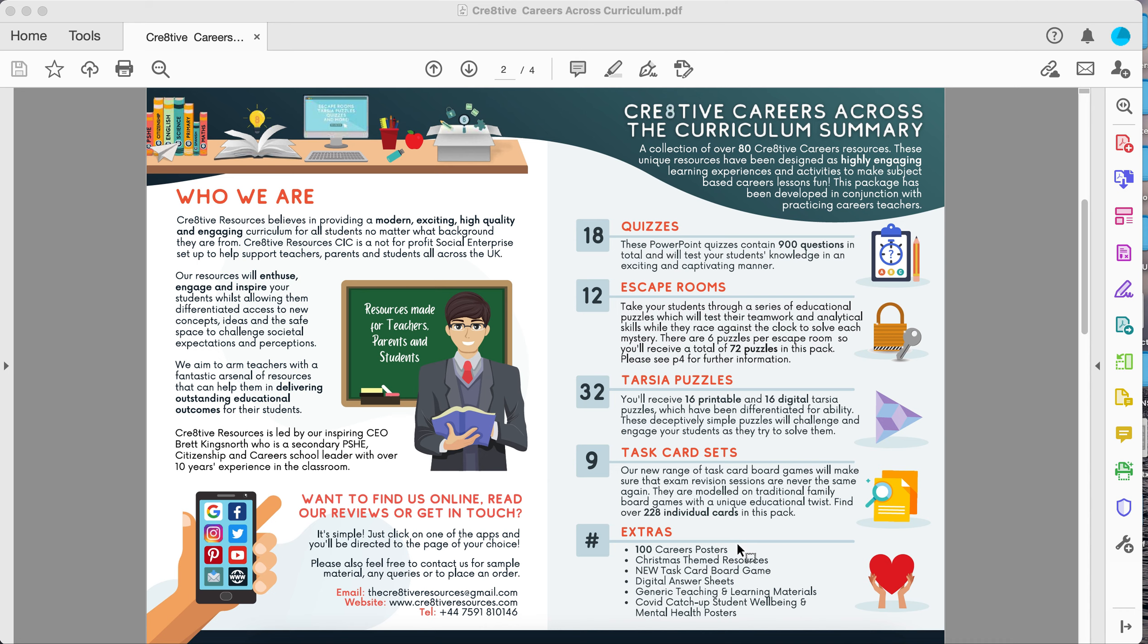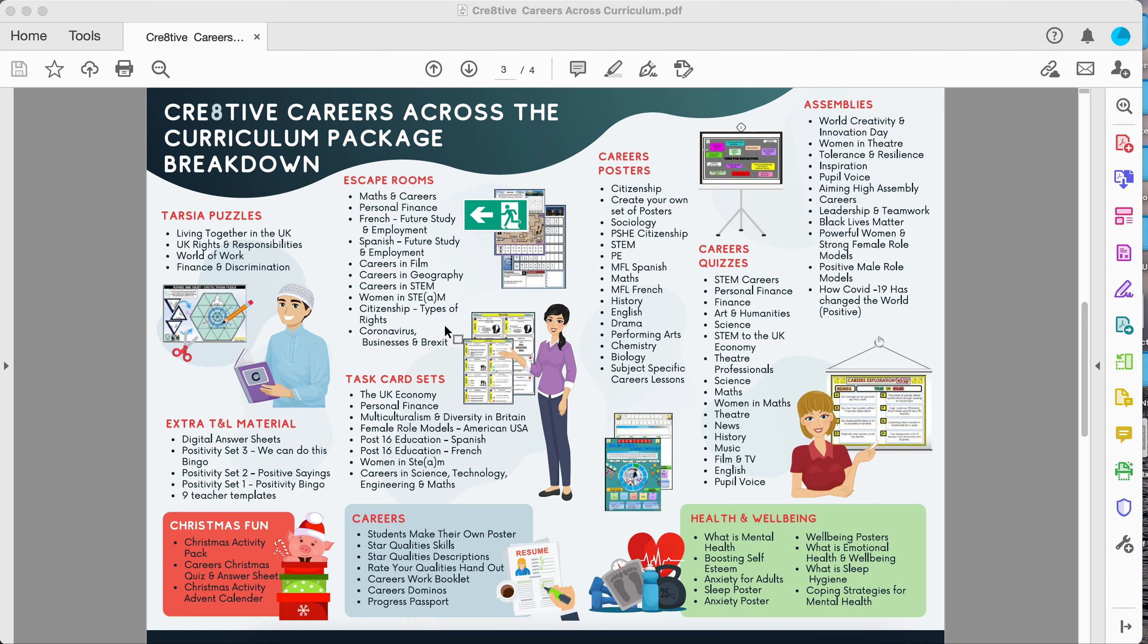To go into a bit of detail, this shows you the different escape rooms that we provide. We've got the different sets of task cards, the careers posters. Each set will have eight different careers posters so you can see we've covered a variety of different bits of the curriculum.